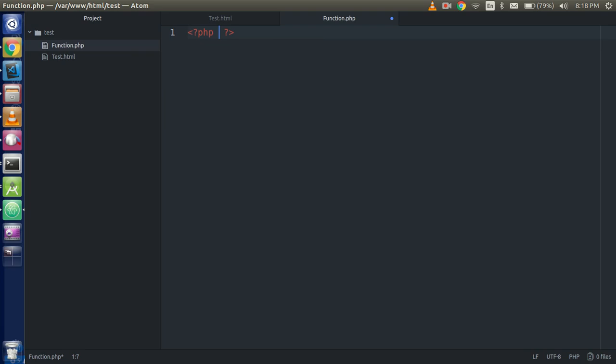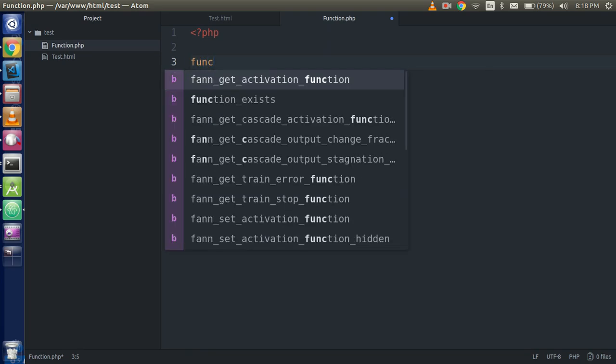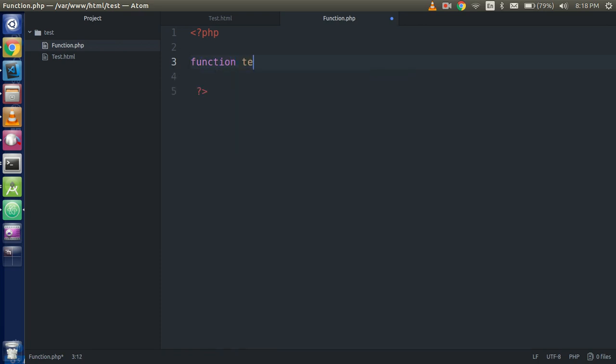So now just come here and write the PHP simple tag and write here something like that. Just create a function here, function test, and you can write whatever you want.